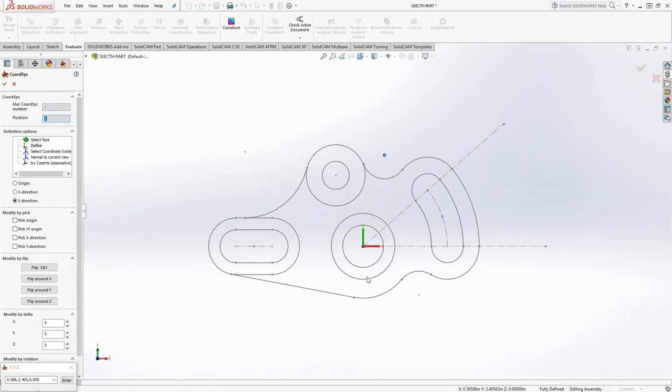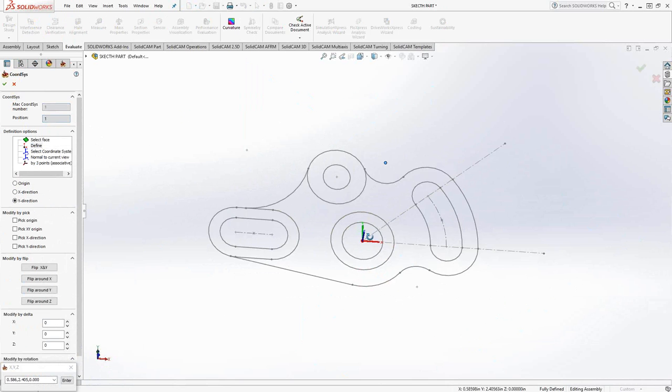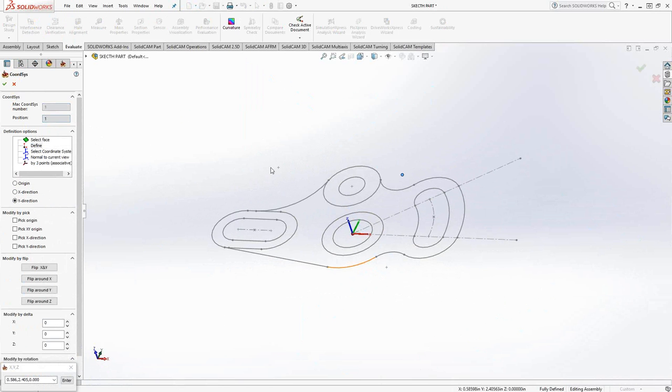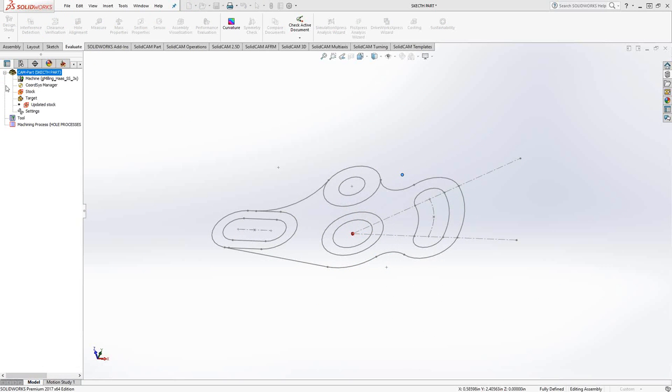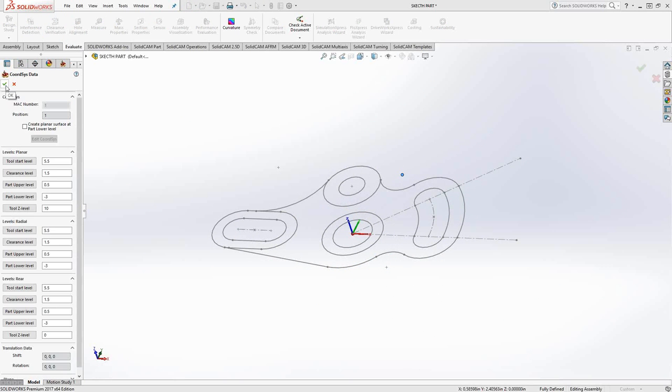Now the last selection is the Y direction, positive Y direction. If I had a line, I could choose the line, but I don't really have any perpendicular lines there. All I'm going to do is choose a point in the positive Y direction, and it places the positive Y direction perpendicular to where the X direction was. According to the right-hand rule, as soon as we have the X and the Y, we have our Z. I'll click on the green checkmark there. Now we have a coordinate system.